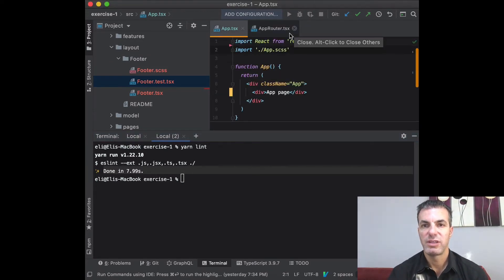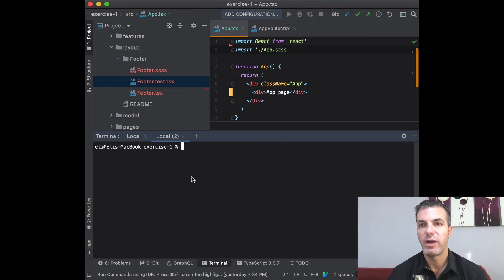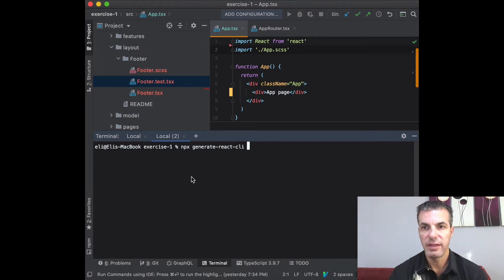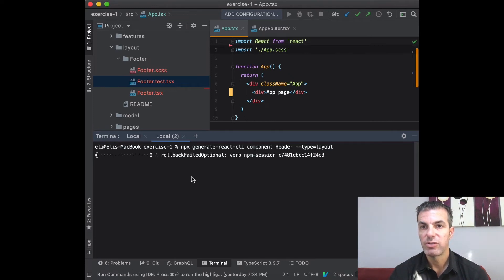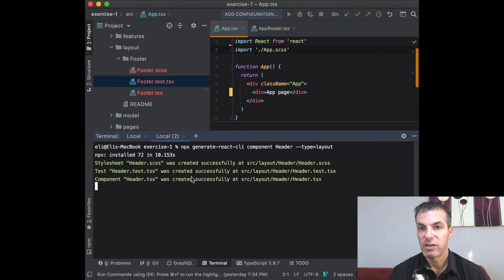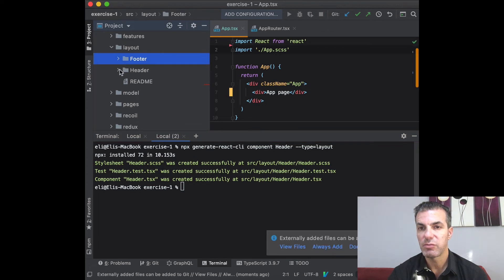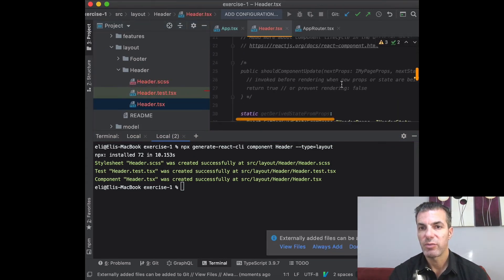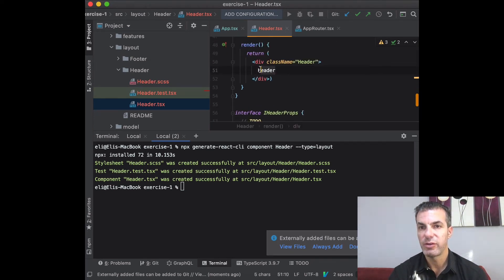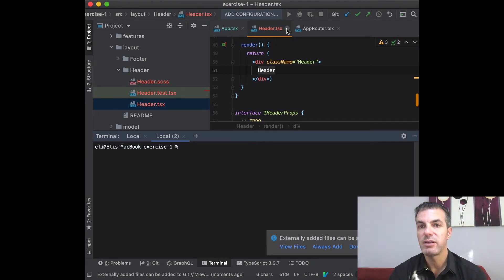For the header component, we follow a similar process: run `npx generate-react-cli component Header --type=layout`. If you open the template file, it's set with `React.PureComponent`. We'll add the header and footer to the render JSX output. The header component just returns the component name. We use PureComponent because it has better performance when you don't need specific hooks from React Component.